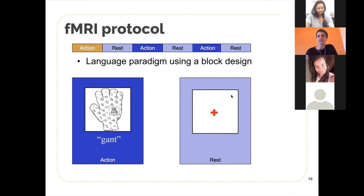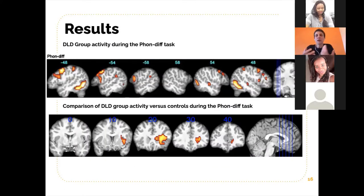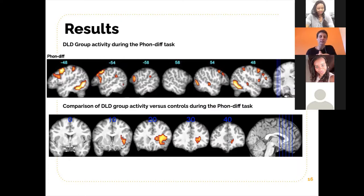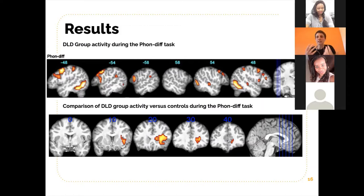During rest, participants had to just watch a white cross and try to be as still as possible. The way we typically present fMRI results is as follows: as a background we have an anatomical image — a picture of the brain — and on top of it we have regions in yellow to red corresponding to the regions used during the task. At the top we have activation for children with developmental language disorders, and at the bottom the difference in activation between those children and control children.